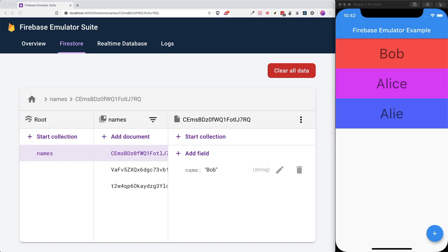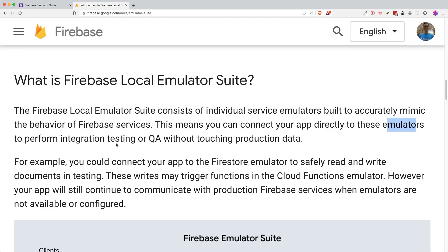For those who don't know what Firebase Emulator is, it is basically Firebase that is run on your local host. You can perform any testing or QA, quality assurance, without touching production data. So this is a very safe way for you to do a lot of things that you want to do inside your app.